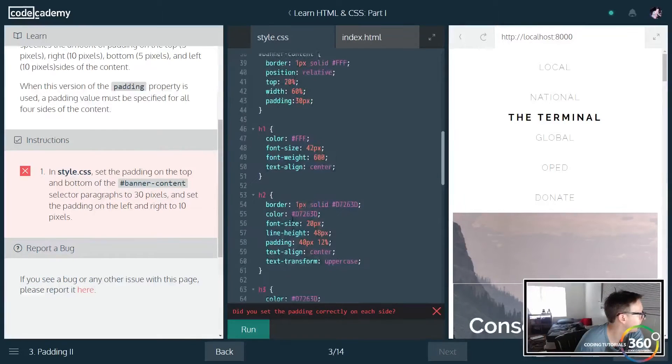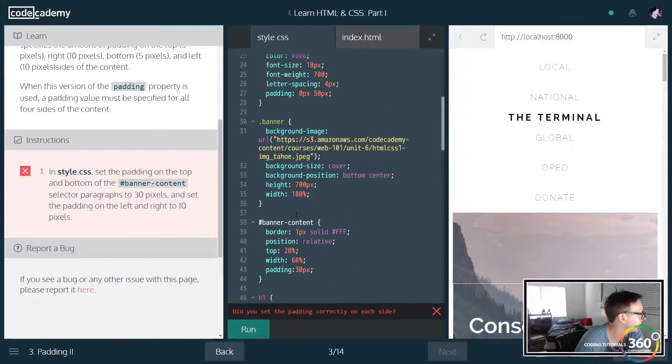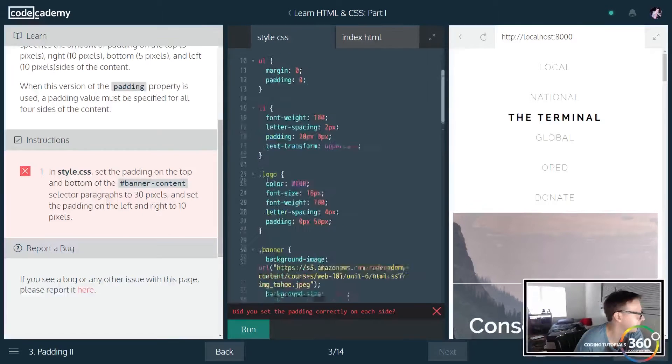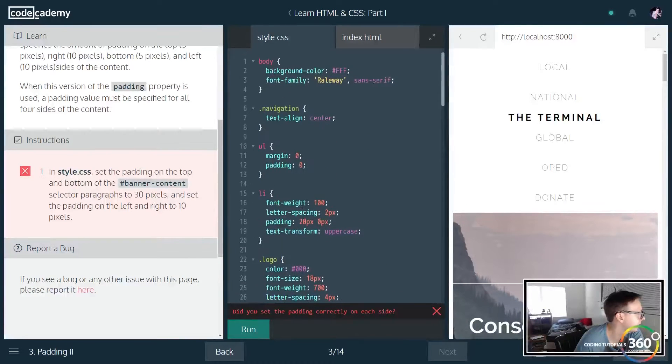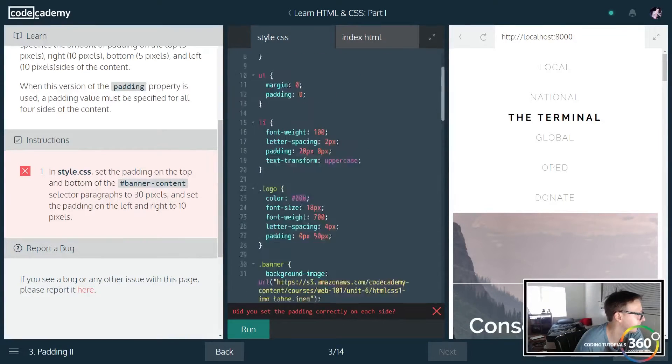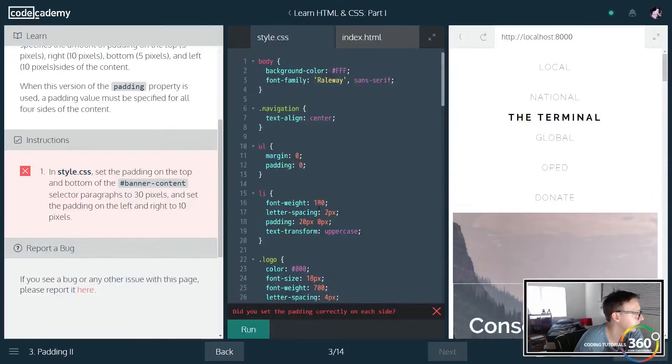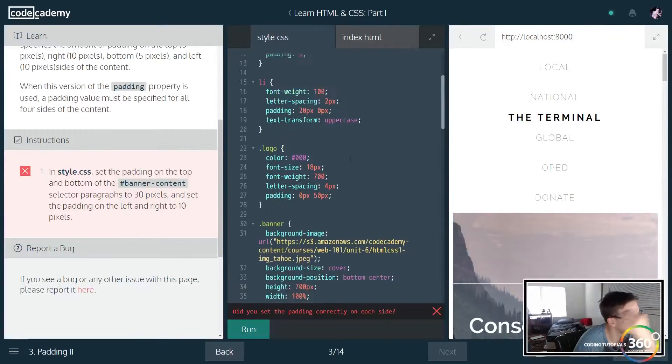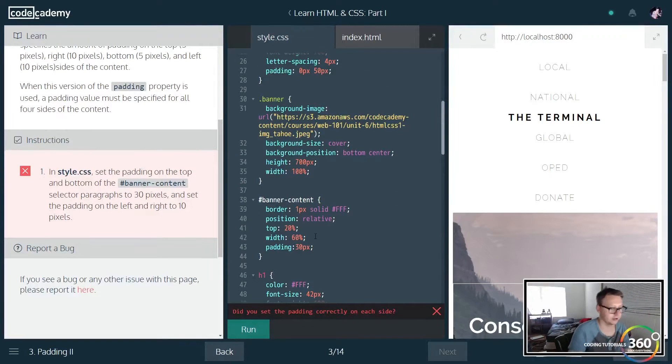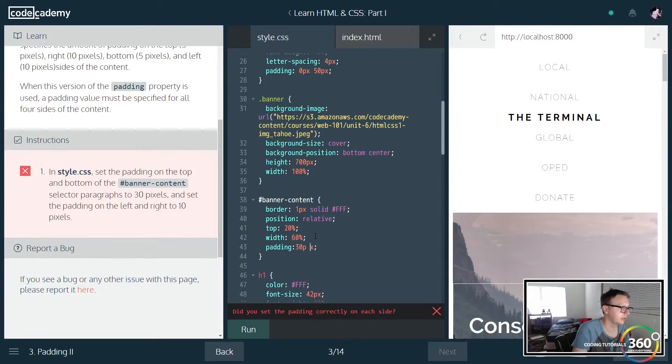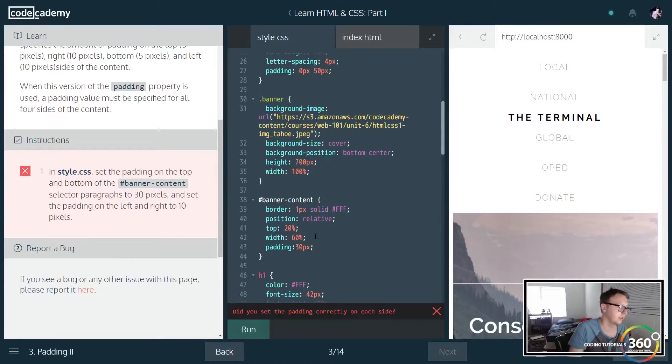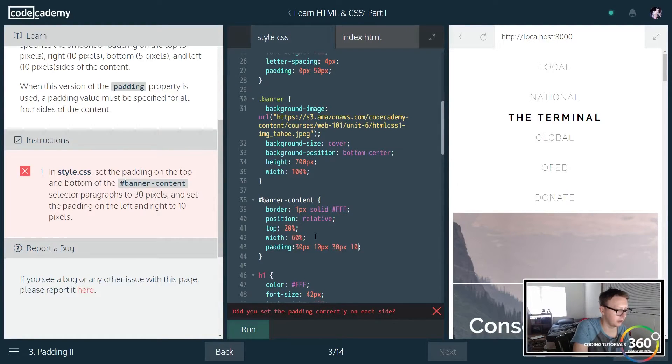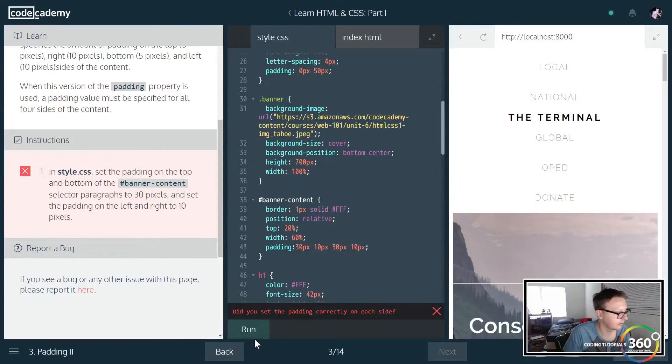Set the padding on the top and bottom of the banner-content selector paragraphs to 30 pixels. All right, so let's go ahead and jump back to here. Remember top is 30 and it goes top, right, bottom, left. So we want 10px for the right, 30px for the bottom, and 10px for the left.